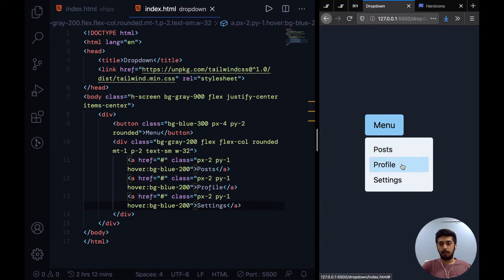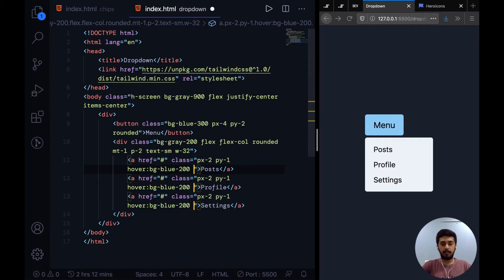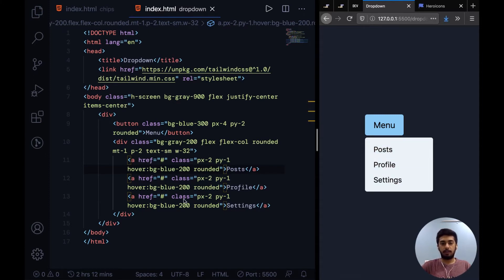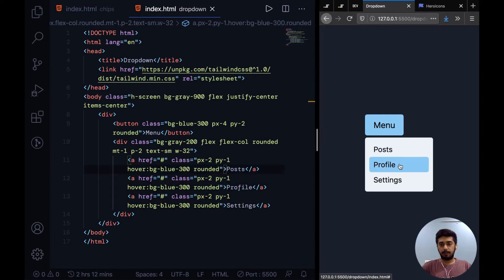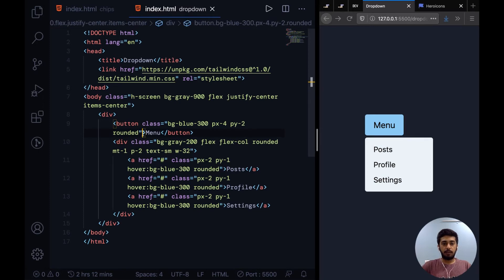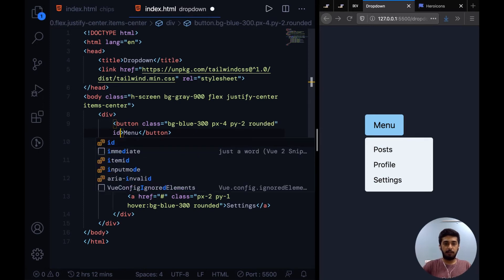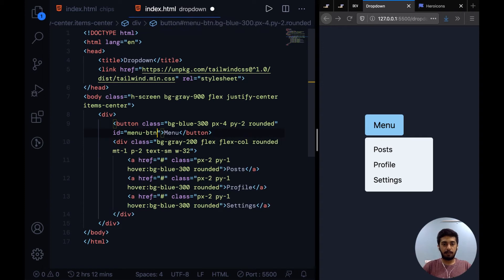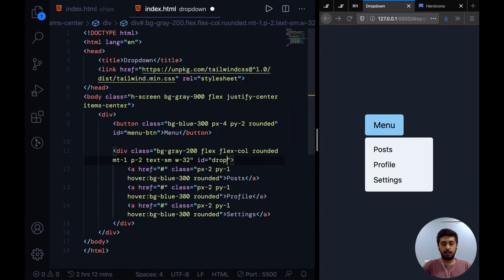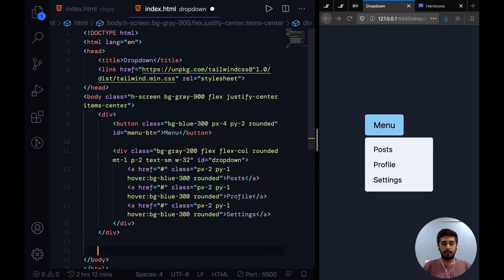The last thing that I really want to do is make these hover states rounded because that's the theme we are going with. Everything in our UI is rounded. Except bg-blue-200, I guess 300 will work well. Now to sprinkle in the interactivity, we'll use some JavaScript. For that, I'll just set up a few IDs for the dropdown and the button so that we can target them in the JavaScript.